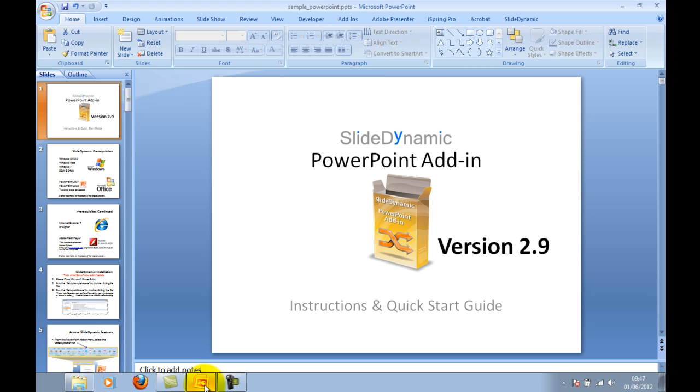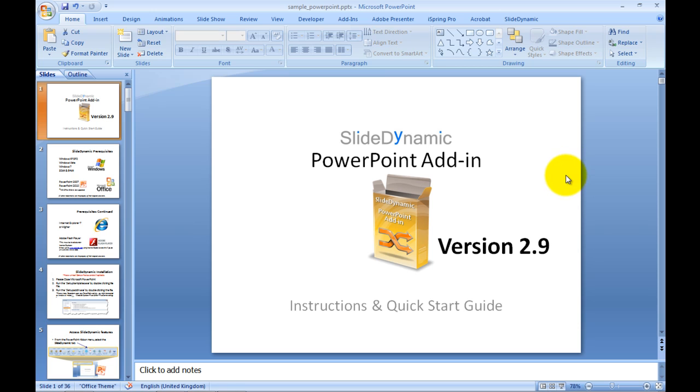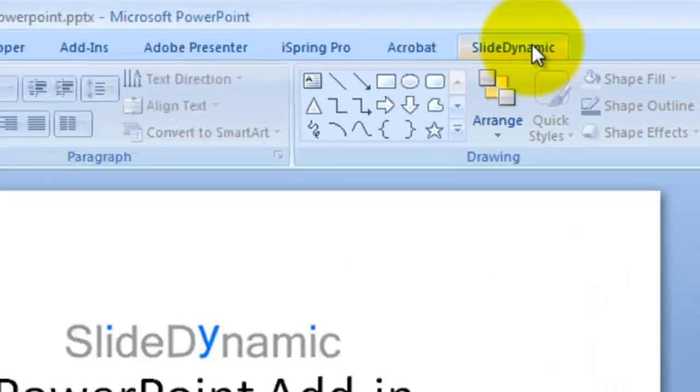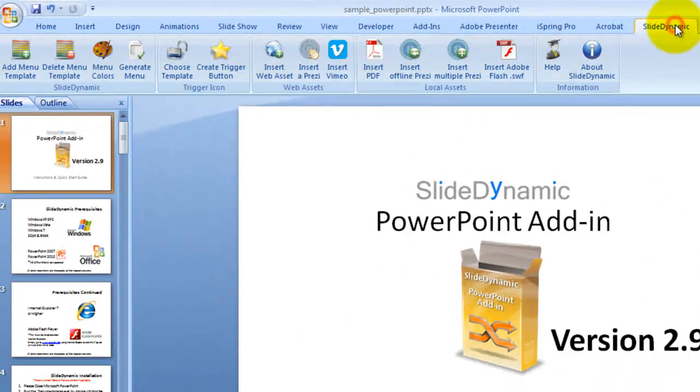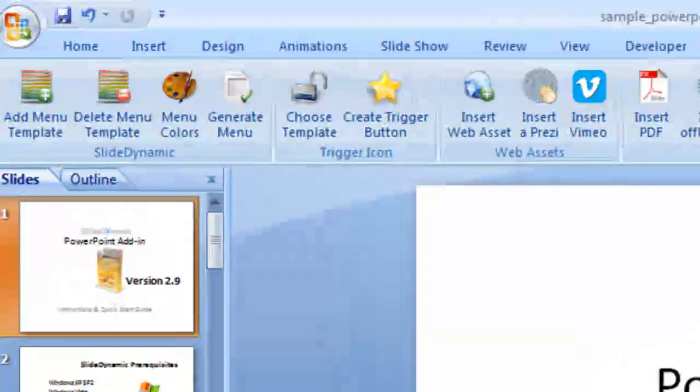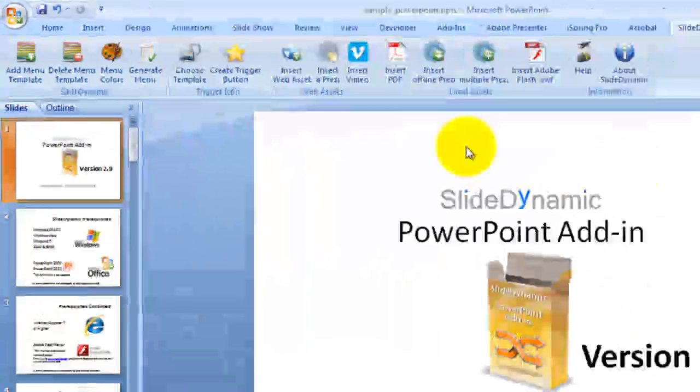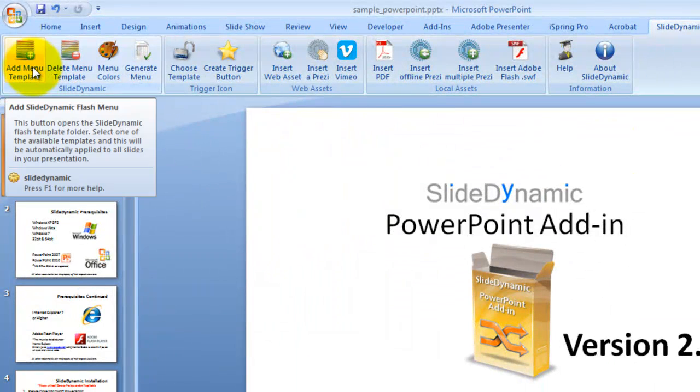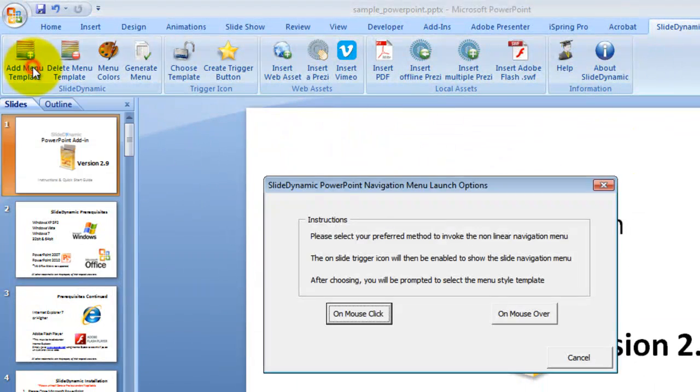So the first thing you need to do is go to the SlideDynamic tab on the PowerPoint ribbon menu or toolbar at the top, you'll see it here, and you'll see the icons that represent the features of the SlideDynamic PowerPoint add-in. We're going to use this new template, so you would go to Add Menu Template.